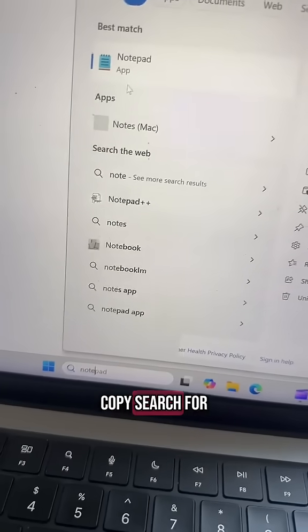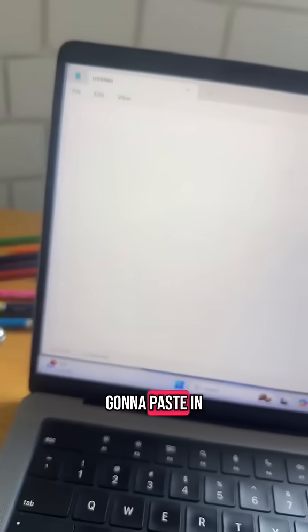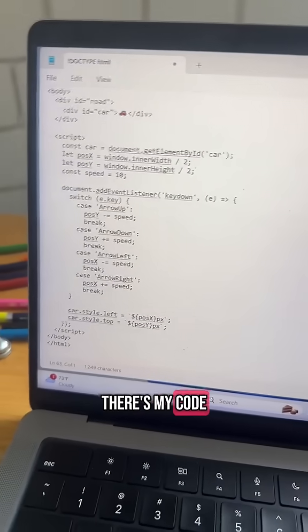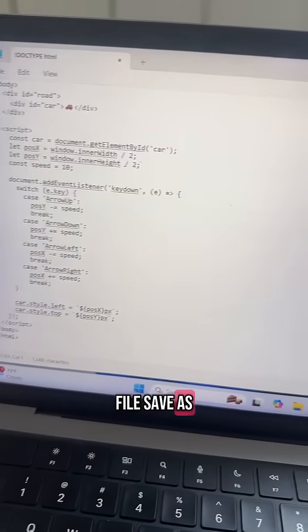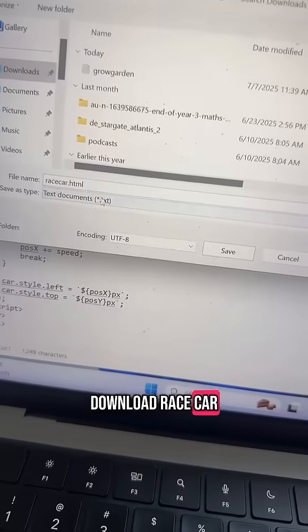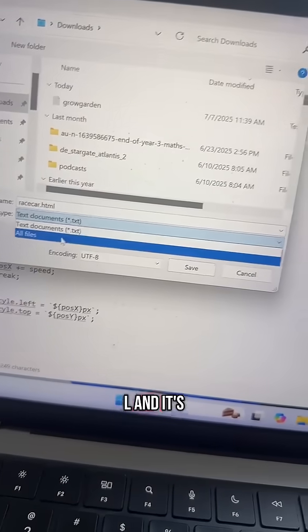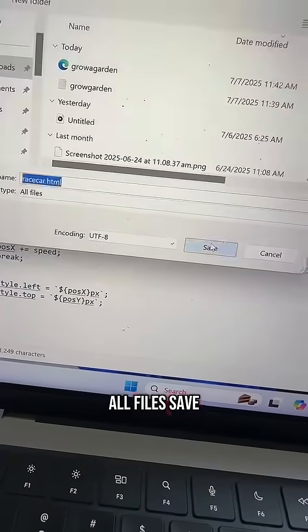Copy the code, then search for Notepad. Paste with Control V — there's the code. Go to File, Save As, navigate to Downloads, name it racecar.html, and importantly select 'All Files' in the file type dropdown, then save.